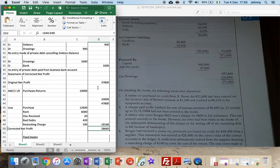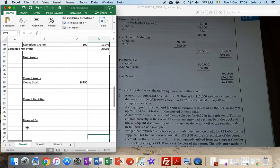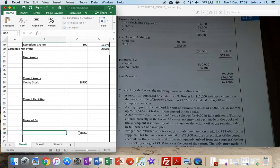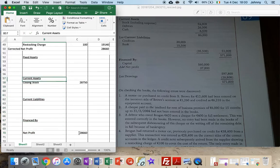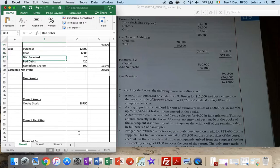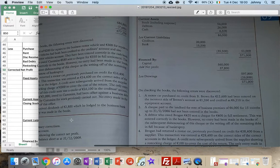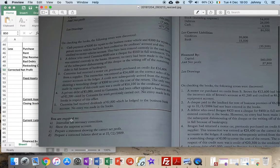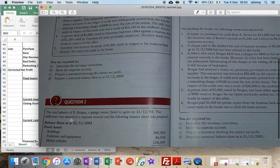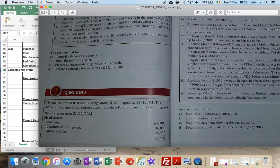That correct net profit I'm going to put into the bottom of my balance sheet in the finance by section - that's cell D50. Now I need to go and do my balance sheet. The easiest thing is to look at the names of the fixed assets and current assets. I'm going to copy the names we already have - buildings, furniture equipment, and motor vehicles.